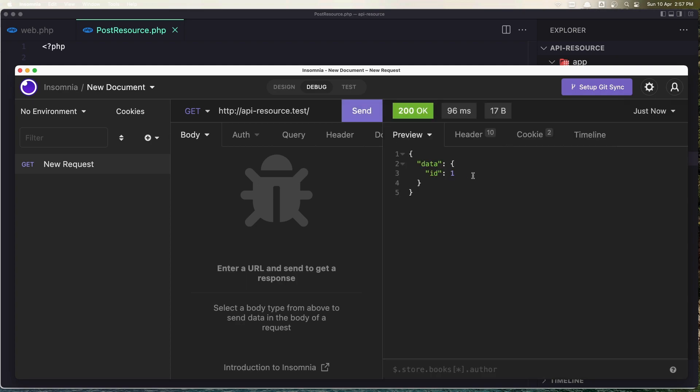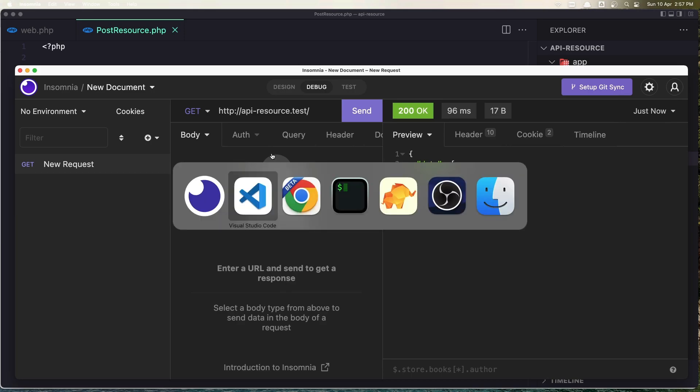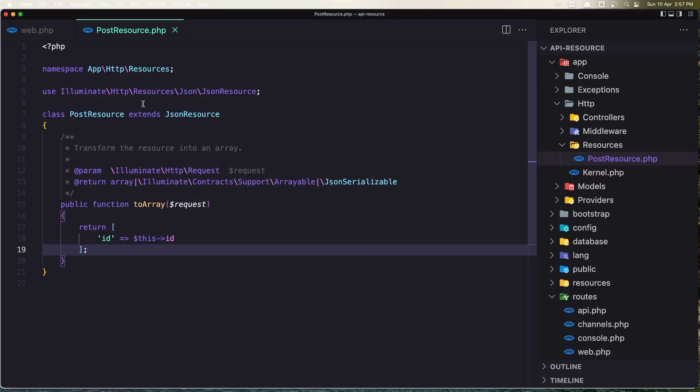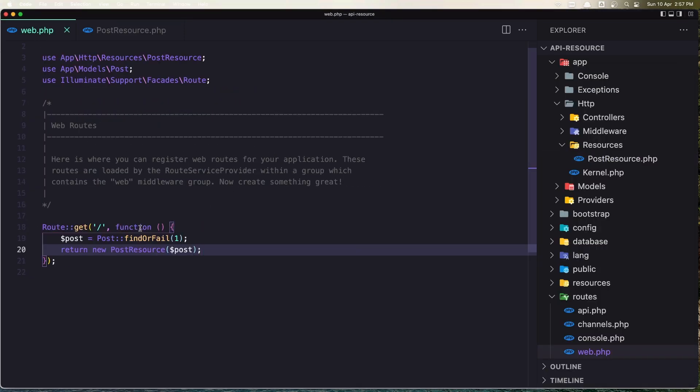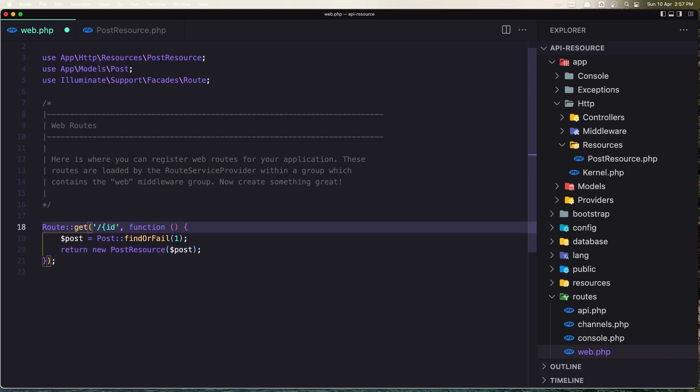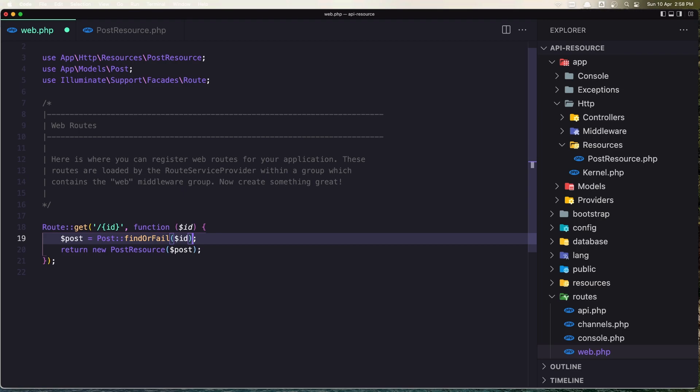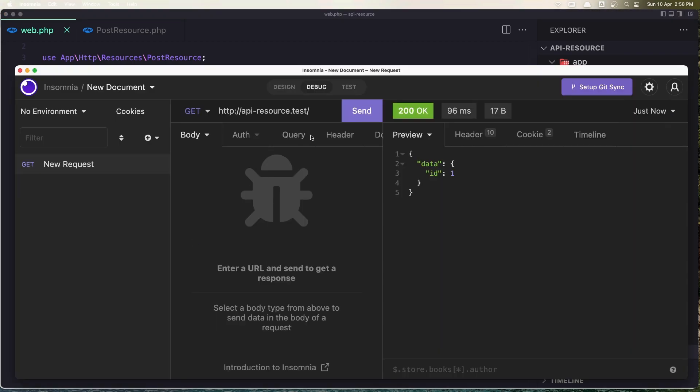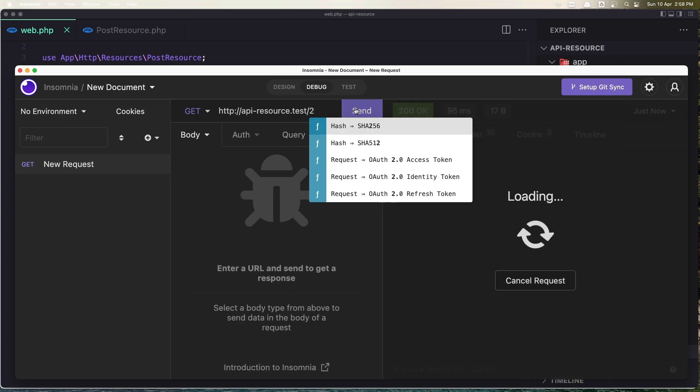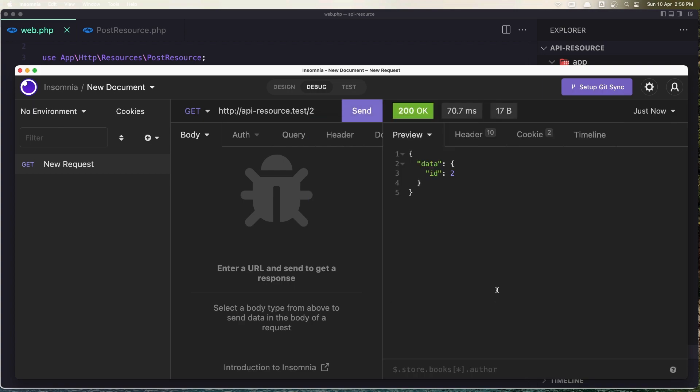And you see here, now we have only the ID which is 1. Now let's say in the web routes we accept the ID. And here let's add that ID. Let's save it from here and add the ID 2. Now send, and we have the ID 2, you see.